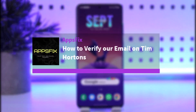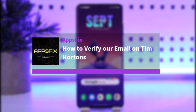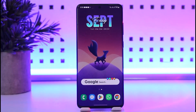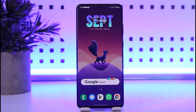Hello everybody, welcome back. Today we have got another video. In this video, I'll show you how you can simply verify your email on Tim Hortons. Before that, please do make sure to like our video, subscribe to the channel, and without any further delay we will simply start.